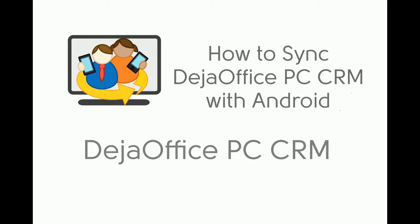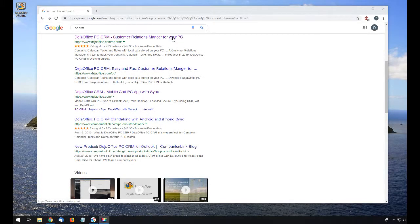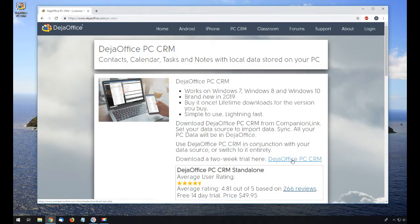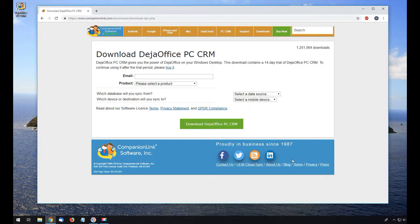Today we are going to walk you through setting up a sync between DejaOffice PC CRM and Android using DejaCloud. DejaOffice PC CRM is a lightweight contact manager that runs on Windows 7, 8, and Windows 10. You can click the links below to learn about the various versions and download a two-week trial.